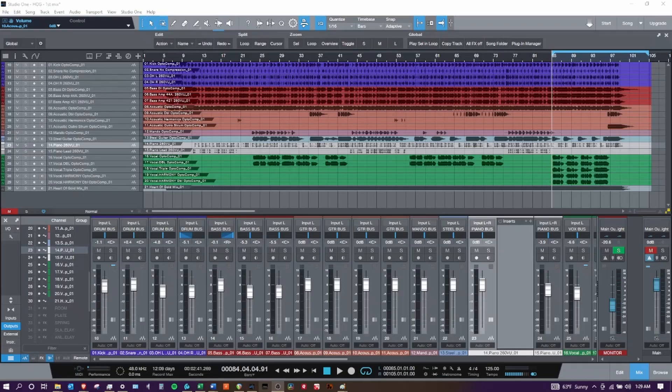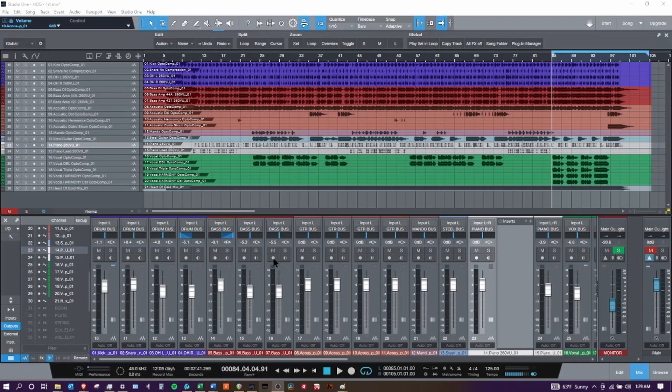The first example is Studio One. As you can see, you have your tracks up on the top, you have your mixing console on the bottom, and it's very common in almost all DAWs.